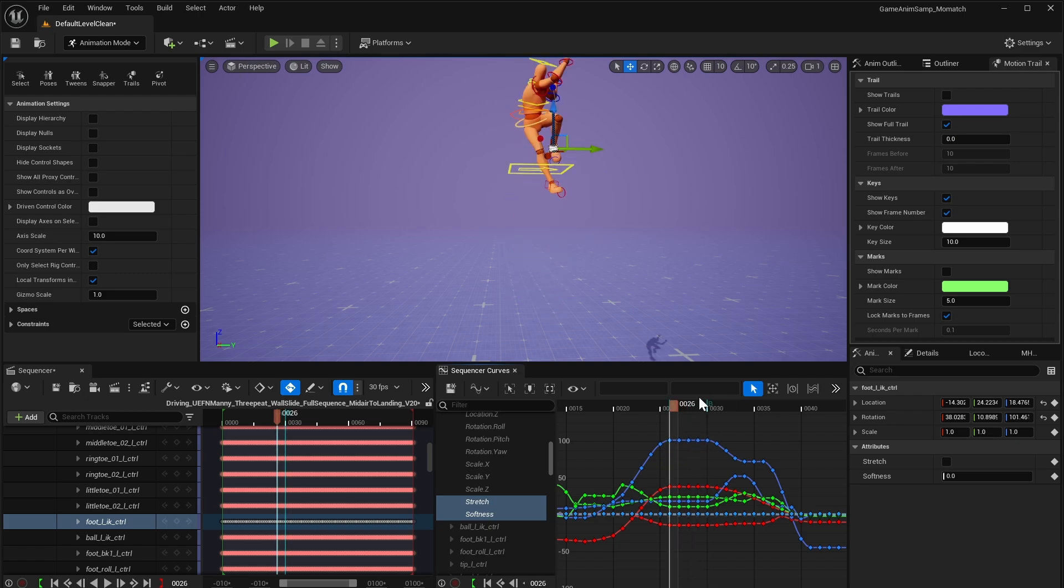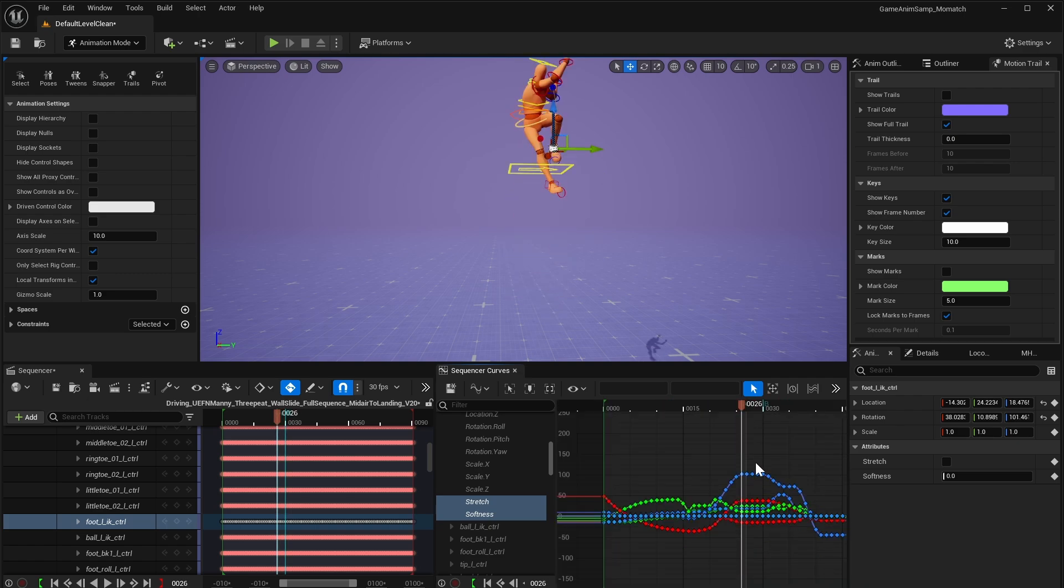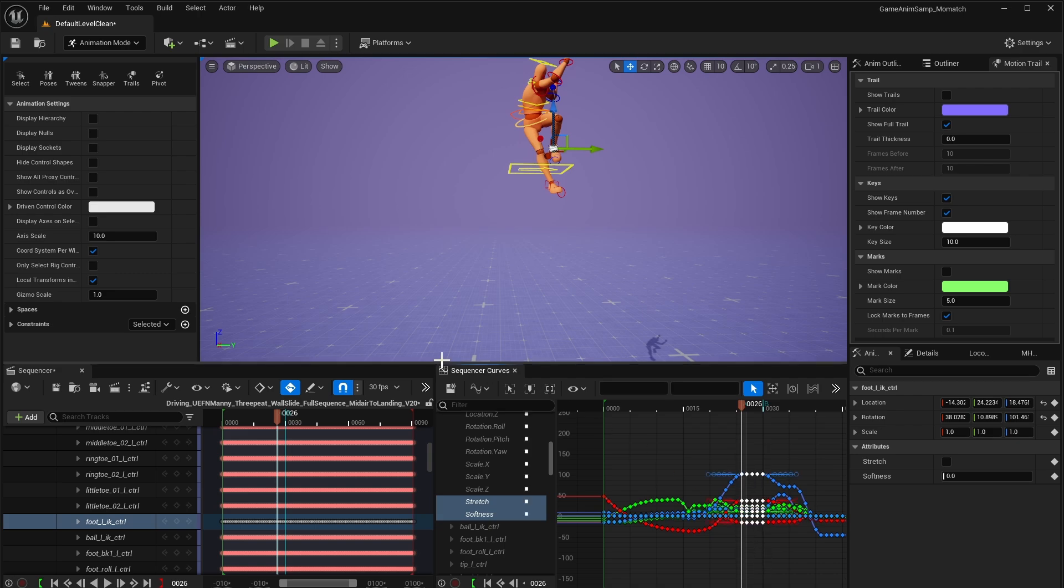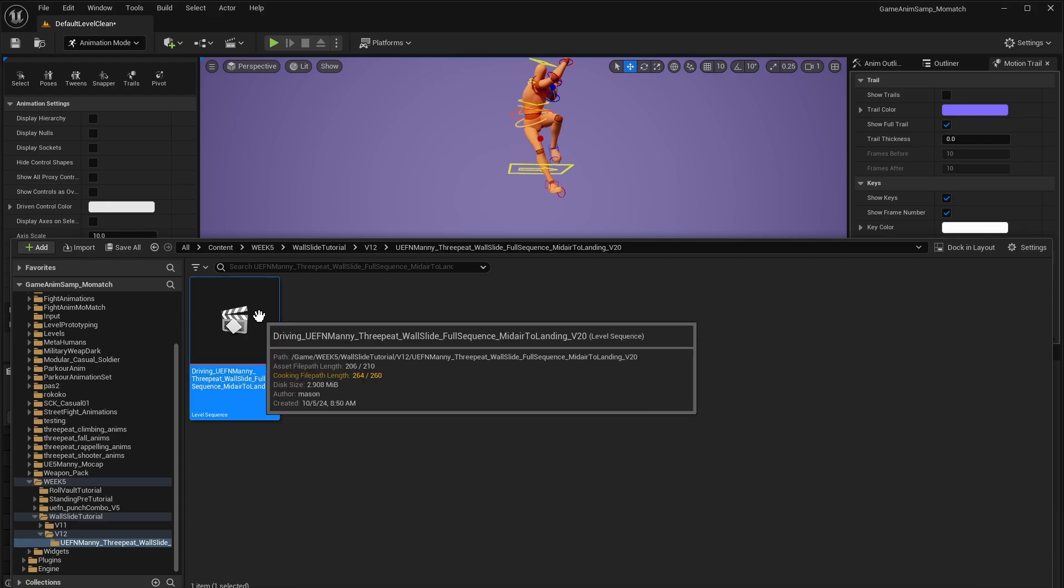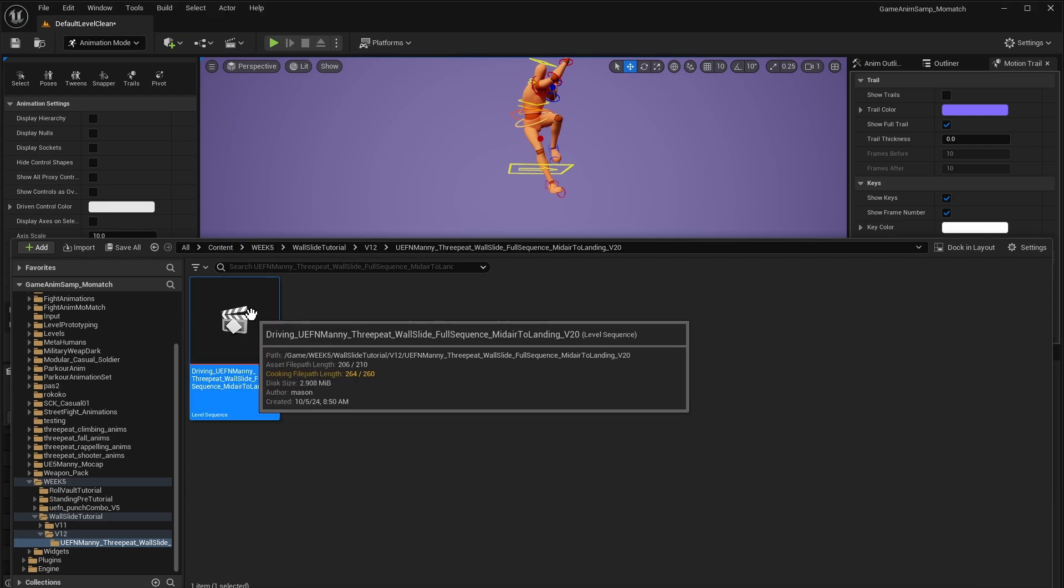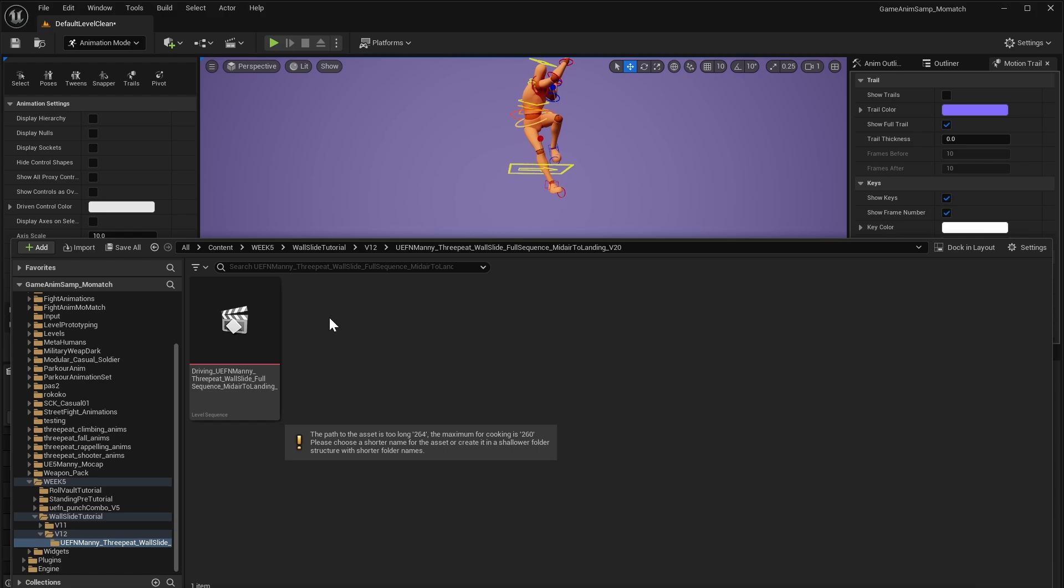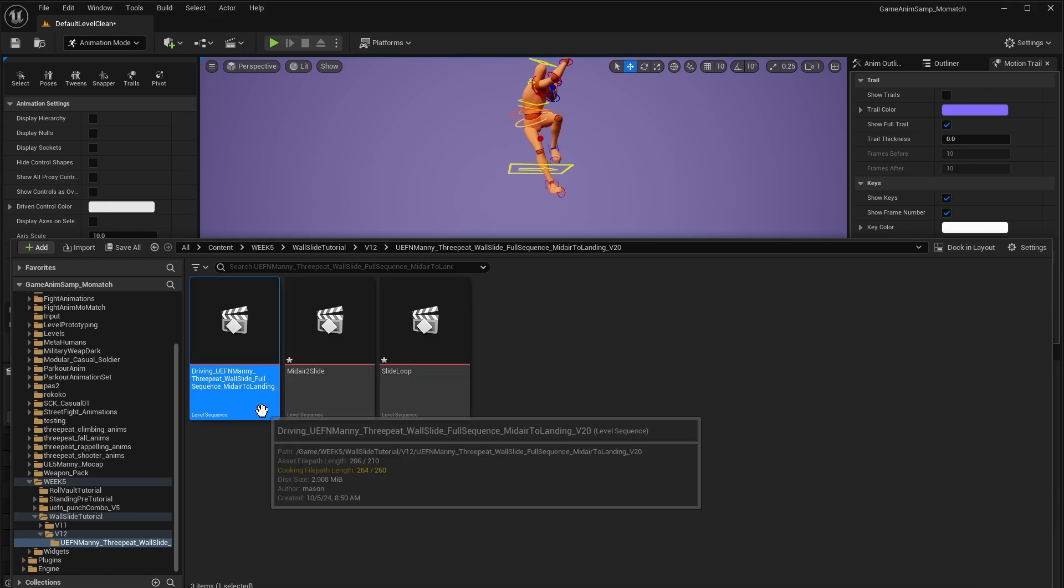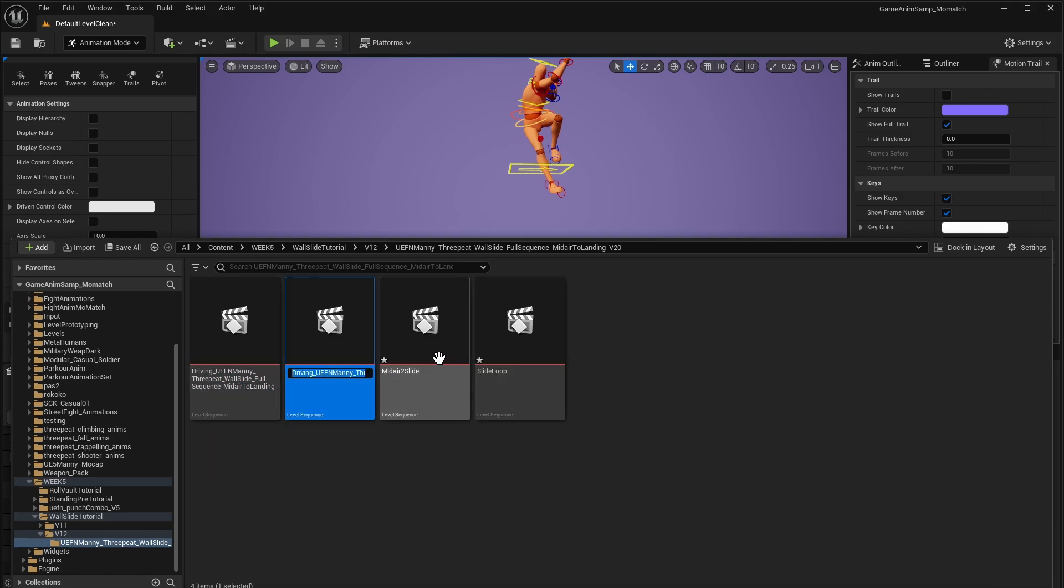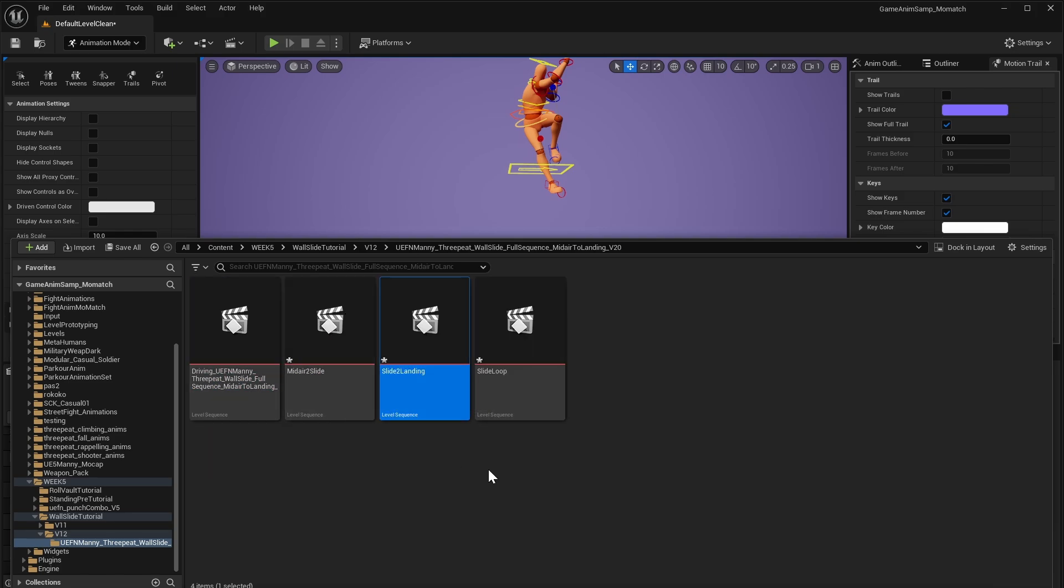Now we're going to start with the loop itself. And so what we'll do is we can just go grab these. And I'm going to cut this into pieces. So I'll just show you how I do that. First, I've got my original sequence. I'll save that off, control shift S. Then I'm going to duplicate it a few times. And this will be midair to slide. This will be slide loop. And then this will be slide to landing. Save those off.